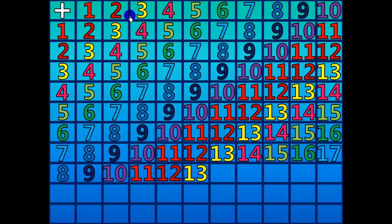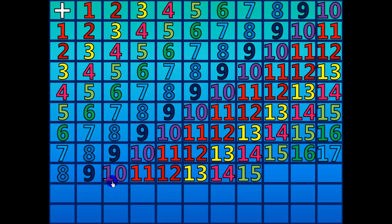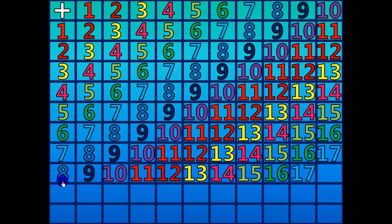8 plus 6 equals 14. 8 plus 7 equals 15. 8 plus 8 equals 16. 8 plus 9 equals 17. 8 plus 10 equals 18.